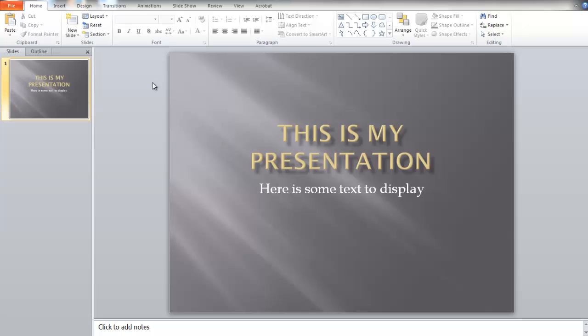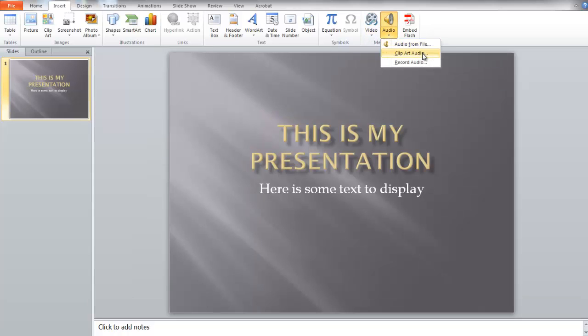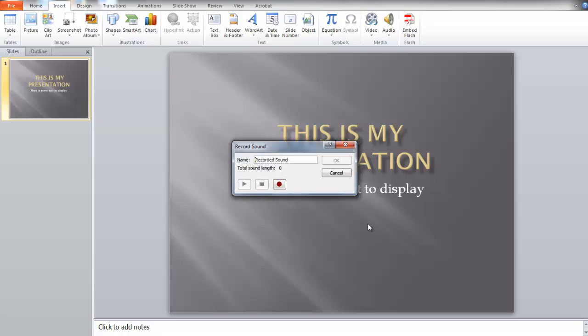This is very straightforward. Go to Insert and up comes the Insert menu. Say Audio, and you can put audio from a file, there's some clip art audio, or you can record a piece of audio.